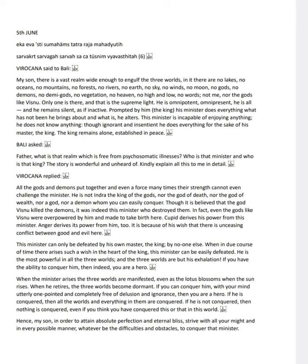However, if you can conquer this minister with a focused mind, free of delusion and ignorance, you will be a true hero.